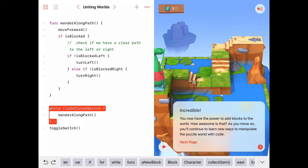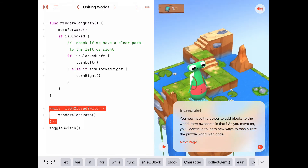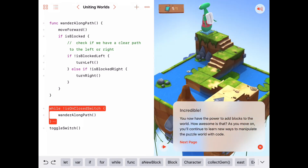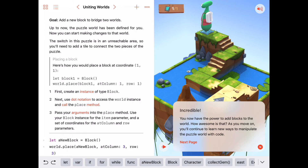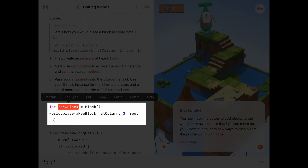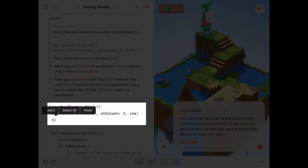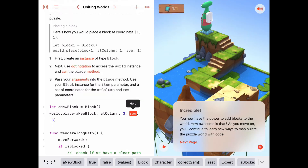That's a fairly simple program, as long as we remember our wanderAlongPath function: move forward, check if blocked, and deal with it by turning left or right depending on which direction is clear. The last thing to review is that we created a new instance of Block, assigned it to a variable aNewBlock, and placed it at a location defined by a column and row. In the next few activities we'll be building more and more blocks and placing them to help solve those puzzles.